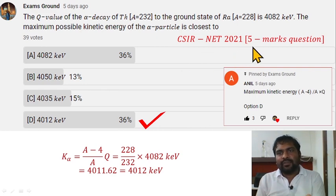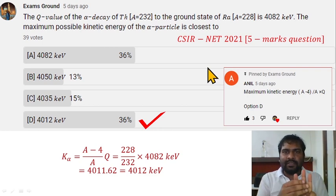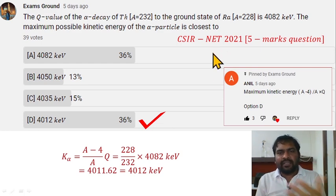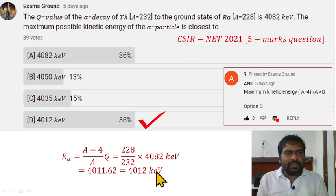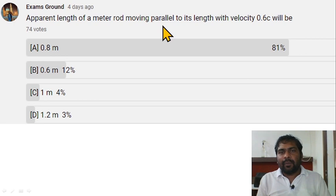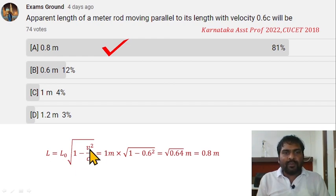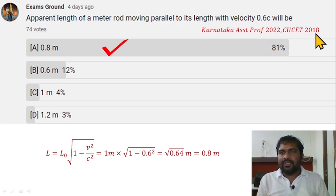This was a question from CSIR NET 2021 — very simple. The exam has three parts: A (general), B (physics), each question carrying 3.5 marks, and C part with bigger questions worth 5 marks each. Next question: the apparent length of a meter rod moving parallel to its length with velocity 0.6c. Using the length contraction formula, L = L₀ √(1 − v²/c²), with v = 0.6c and L₀ = 1 meter, the answer is 0.8 meters. Option A is correct. This question is from Karnataka Session Professor 2022 and CUET 2018.